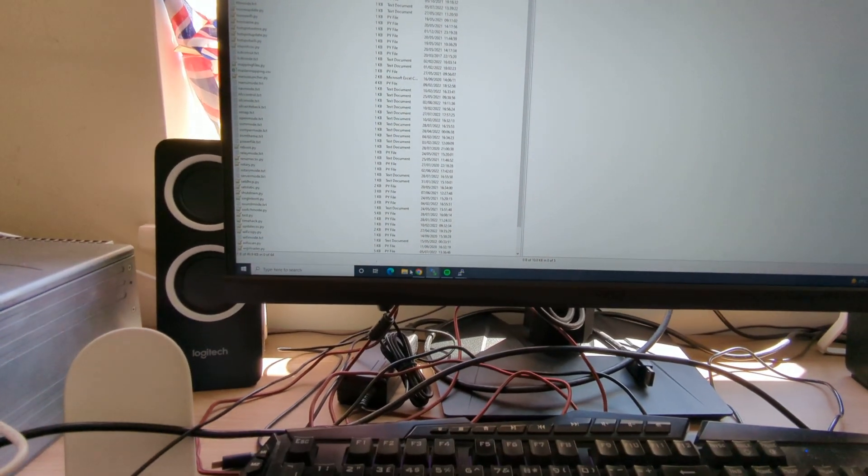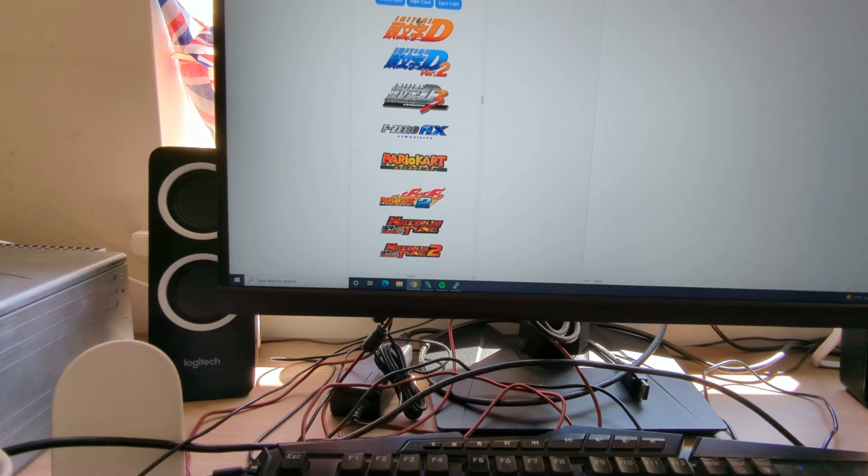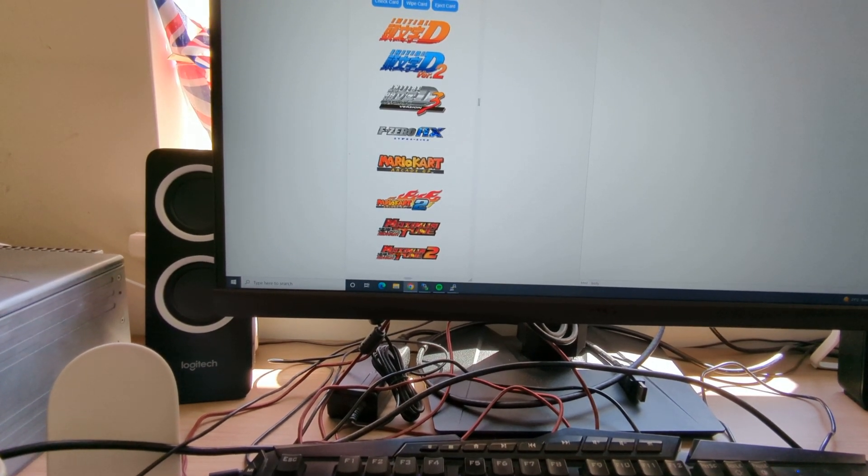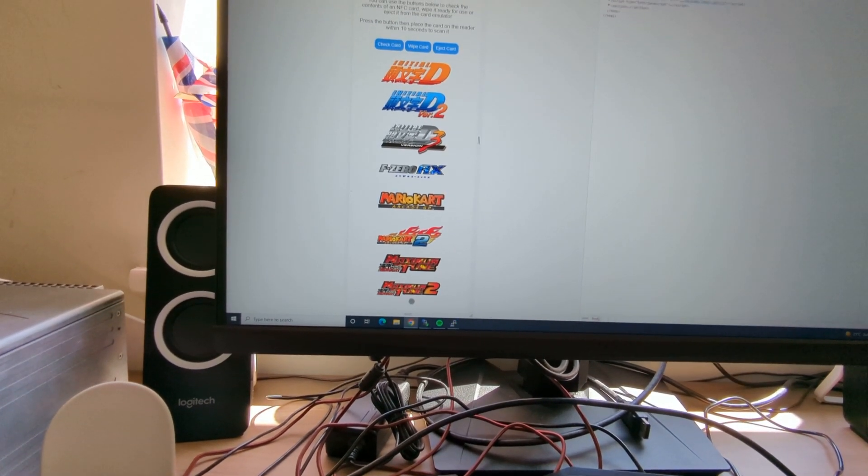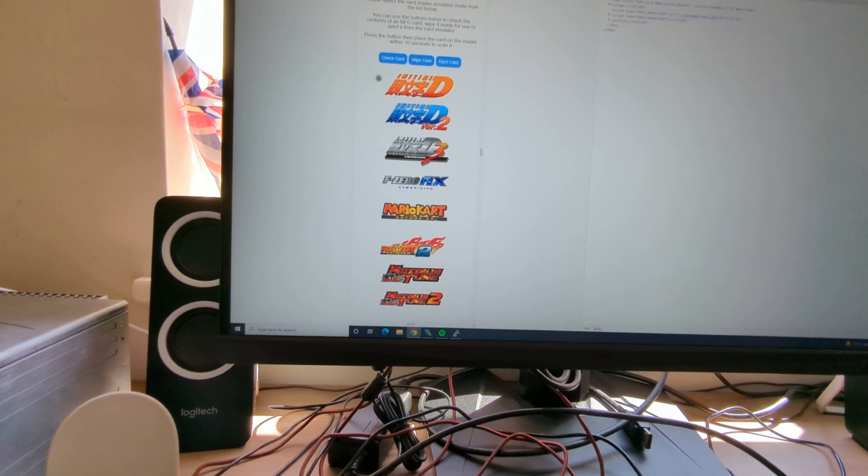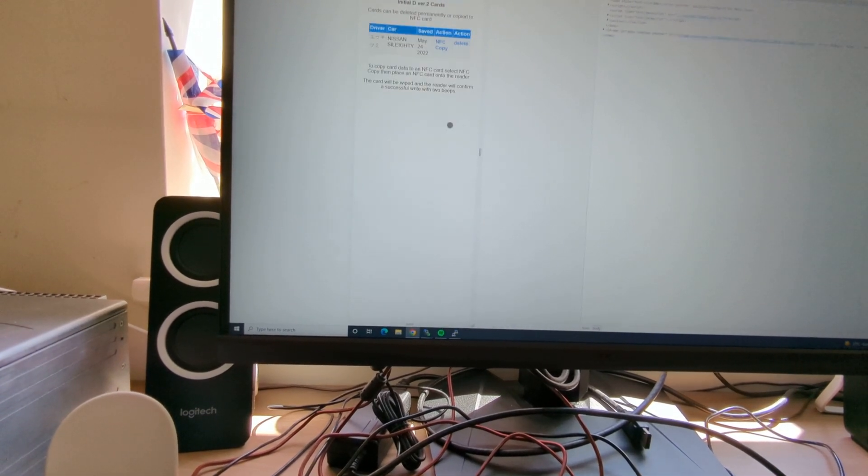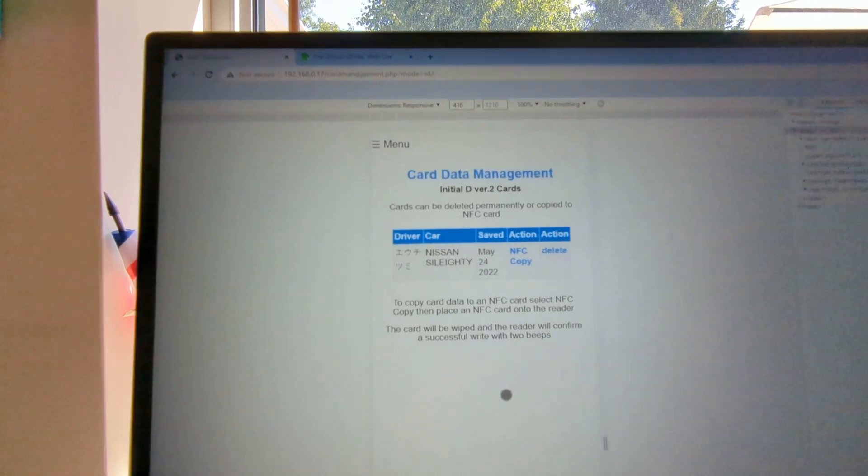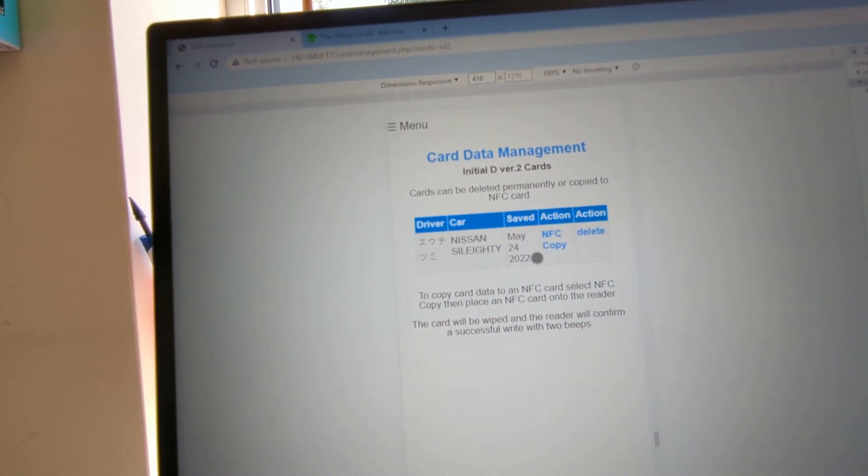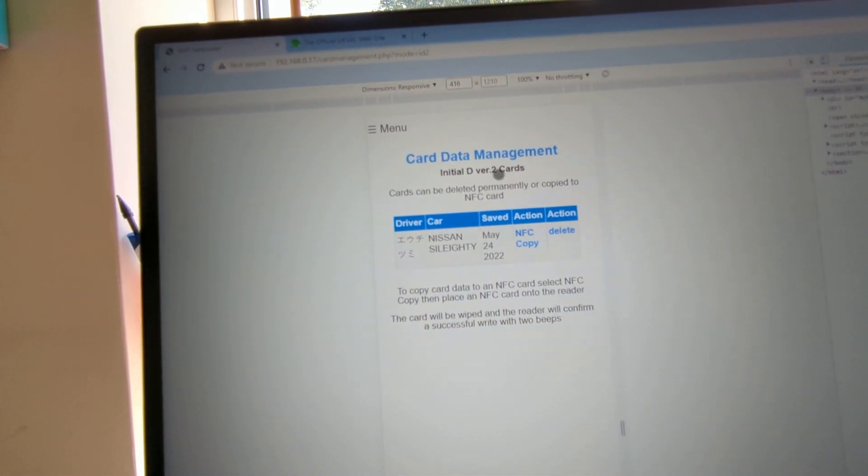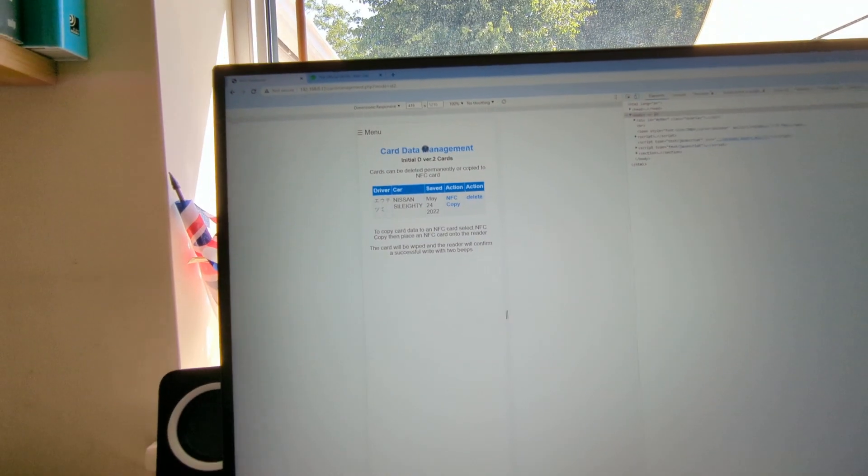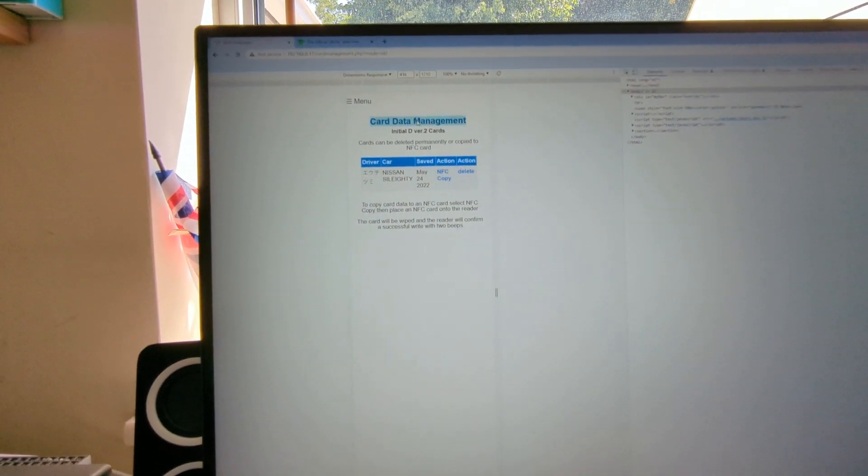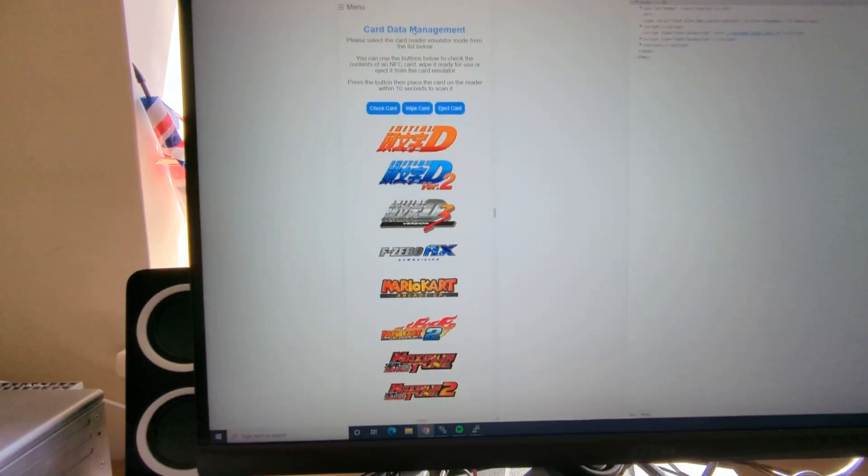And what I'll do in the card management screen and in the front end as well, you'll have additional entries here for Initial D4 to Initial D8. And then you'll be able to copy files. If you click on one of these, that's the way it works. It shows any data files it's got locally. You can do NFC copy and it'll copy it onto the card. And that's about it.